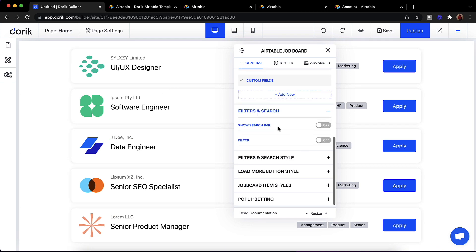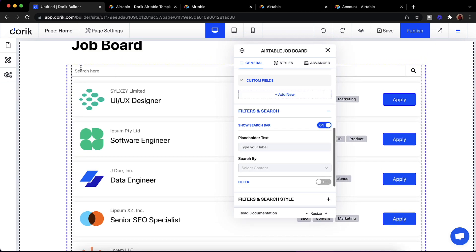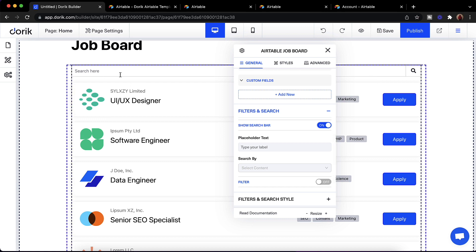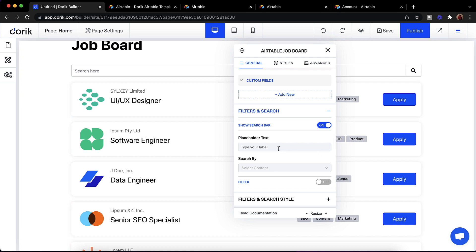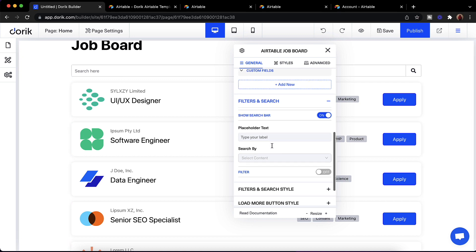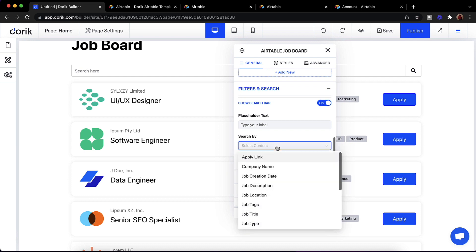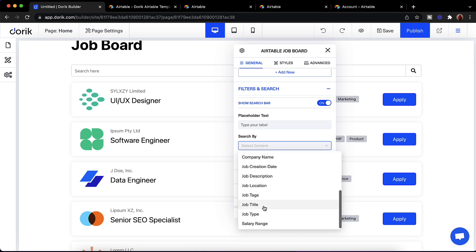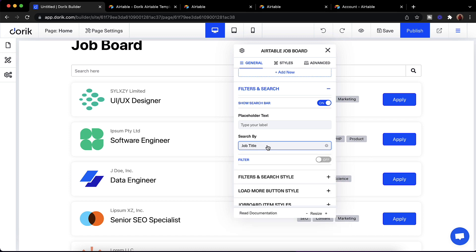We also have Filter and Search. You can enable a search bar — you can see the searchable fields available. You can enable it to search content from your table and give it a placeholder label. You can select which field to search by: company name or job title. I'll select job title.